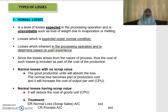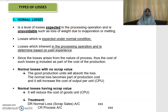You have normal loss, abnormal loss, and abnormal gain. Normal loss is the level of losses expected in the processing operation, and it is unavoidable, such as the loss of weight due to evaporation or melting. You expect these losses to occur in the production process, and it is expected under normal operating conditions.